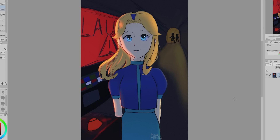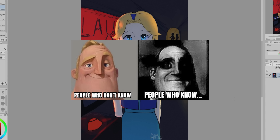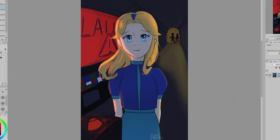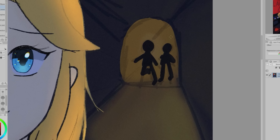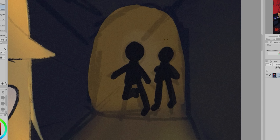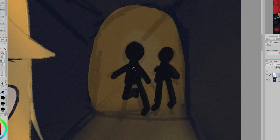I feel like this picture fits the 'people who know and people who don't know' meme. The composition is very interesting, but I do want to talk about this area back here. In this scene, Maria is about to die because of these people that are the silhouettes. However, they don't feel very threatening — they look like little kids.